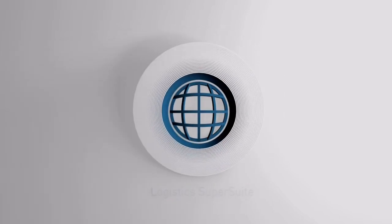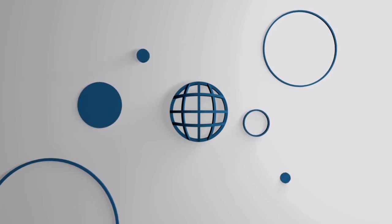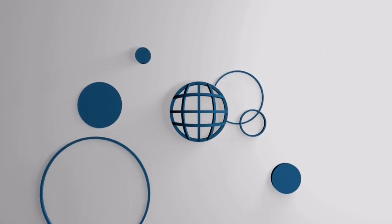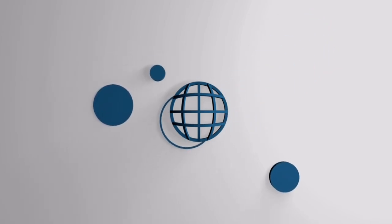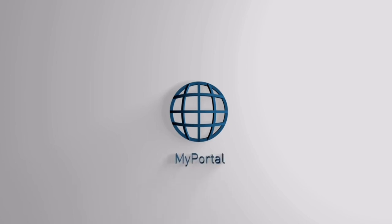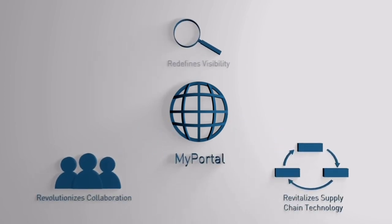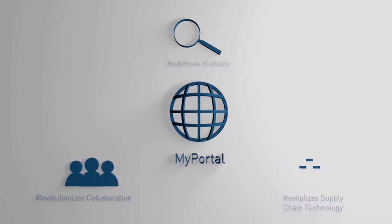Accessible through my portal, Logistics SuperSuite replaces our legacy systems and combines the capabilities into one single platform with a multitude of additional features and more dynamic functionalities.